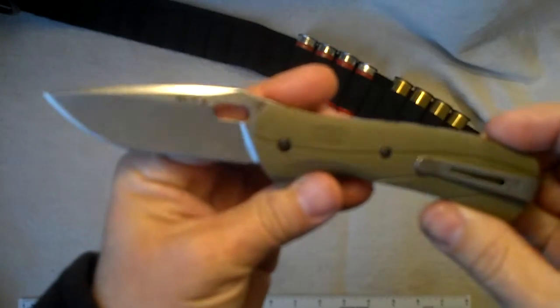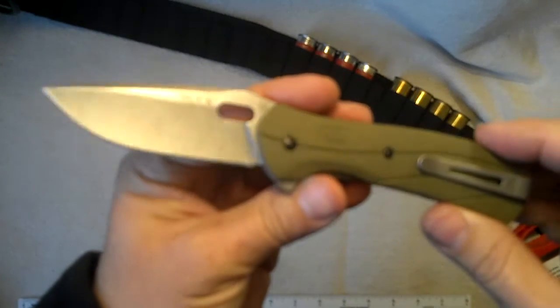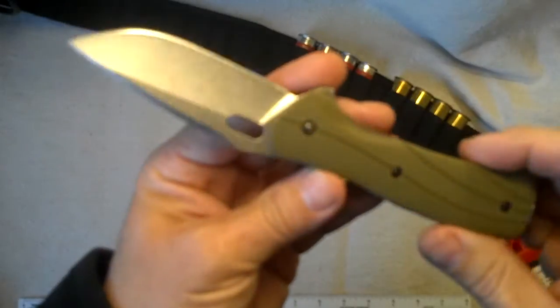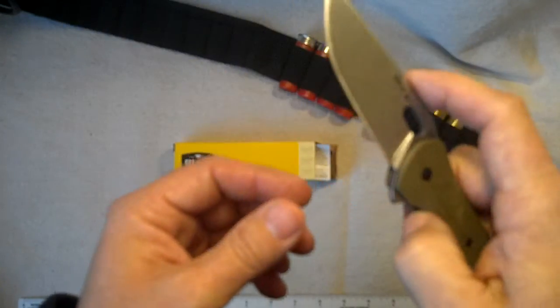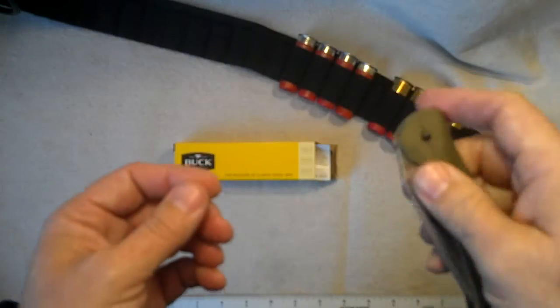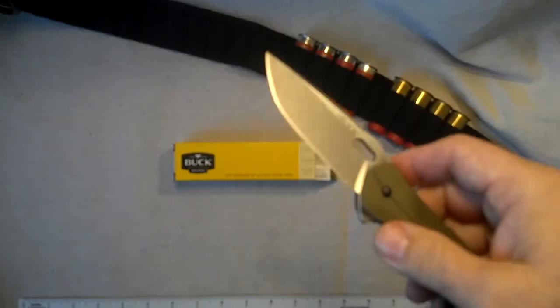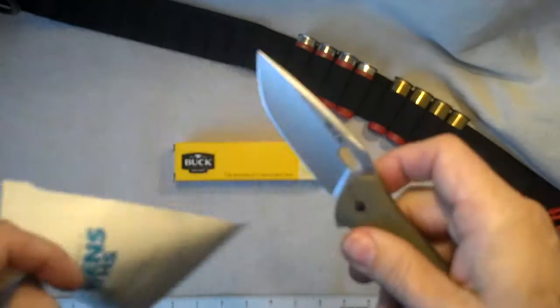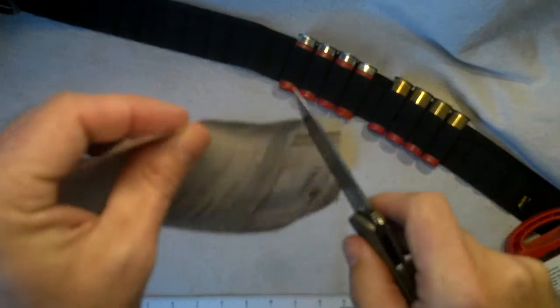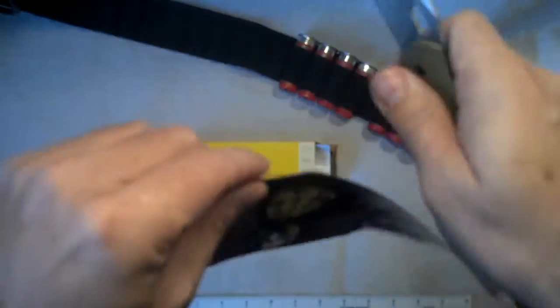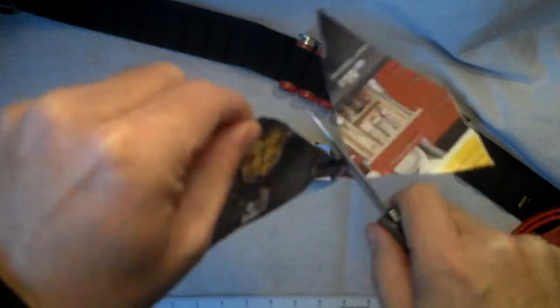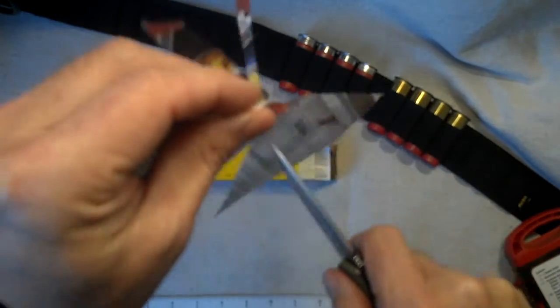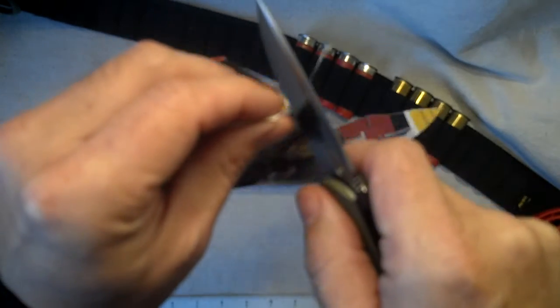It's a light OD green color on the handle scales, nice and sharp. This is used, it's been my everyday carry for a while, it doesn't have that brand new blade on it, but it's still nice and sharp.